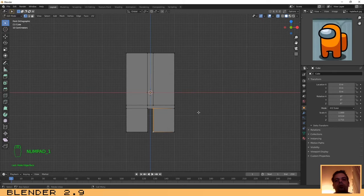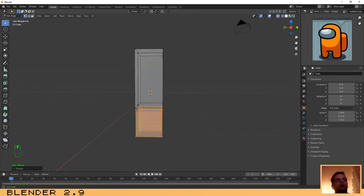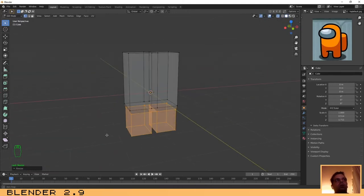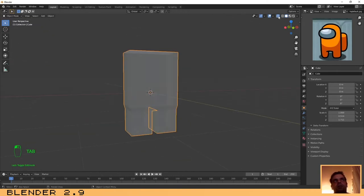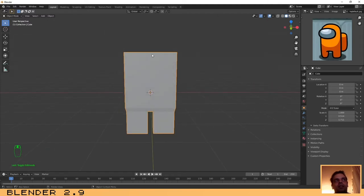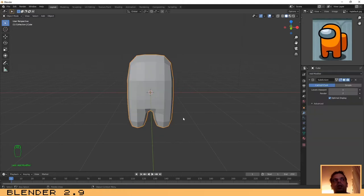Press 1 to go to the front view again, select all those vertices, and press S to scale — we are going to reduce them a little bit. That's good. Now we have our basic shape, but with some edges that we don't want to remove. Actually we are not going to remove them — we are going to add a Subdivision modifier which is going to handle that for us.